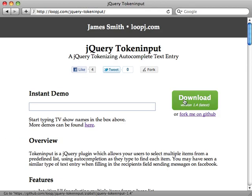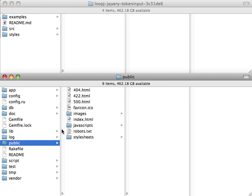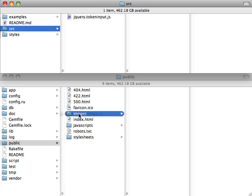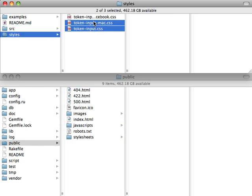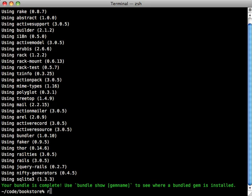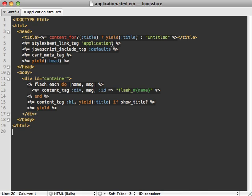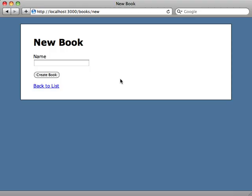Let's download this and try it out. Inside the public directory I'll copy the source files into the javascripts directory and the styles into the stylesheets directory. I haven't set up jQuery in my application yet, so I'll go to my Gemfile and add jquery-rails, then run the bundle command to get it installed, and then run rails generate jquery:install. Finally, we just need to include the plugin JavaScript and stylesheet in our layout file — adding the token input stylesheet and the jQuery Token Input JavaScript file.